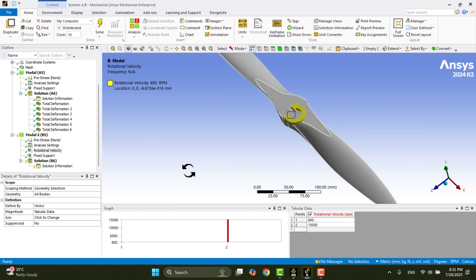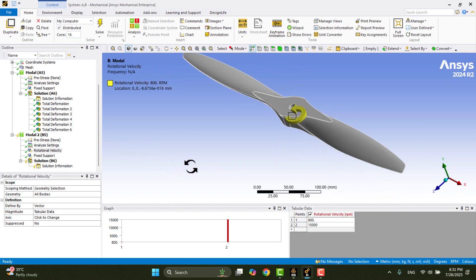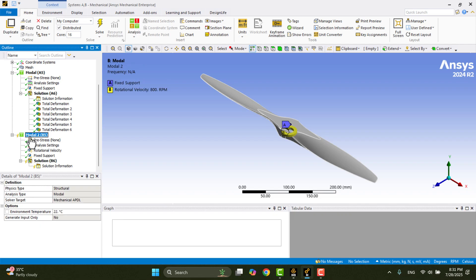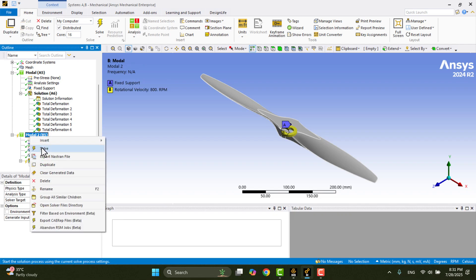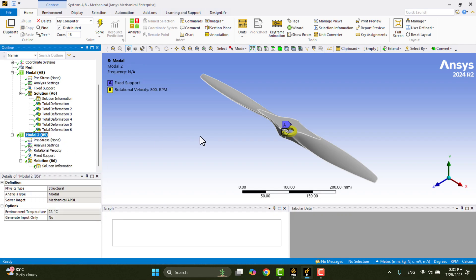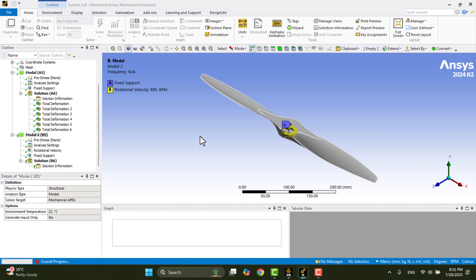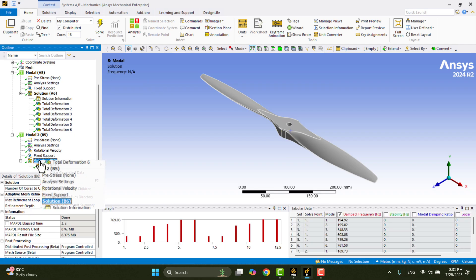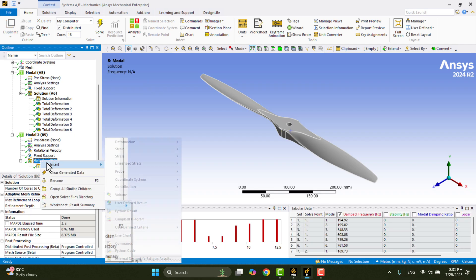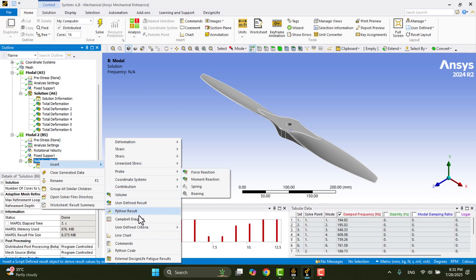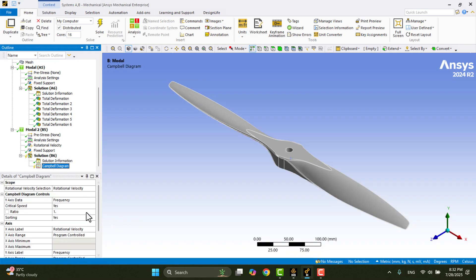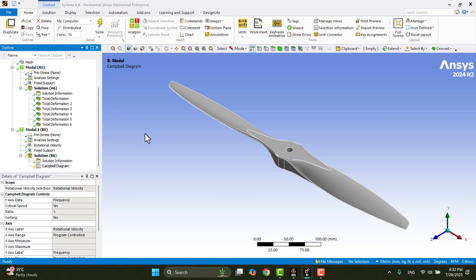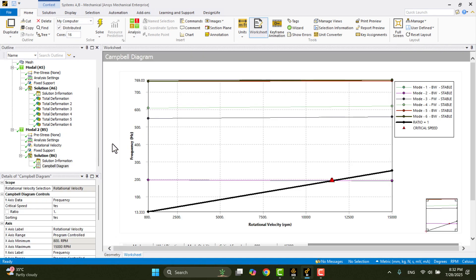Now we can solve the model. Right-click on Modal 2 and select Solve. Once the solution is complete, I'll right-click on Solution B6 and choose Campbell Diagram. Then, right-click again and select Evaluate All Results.